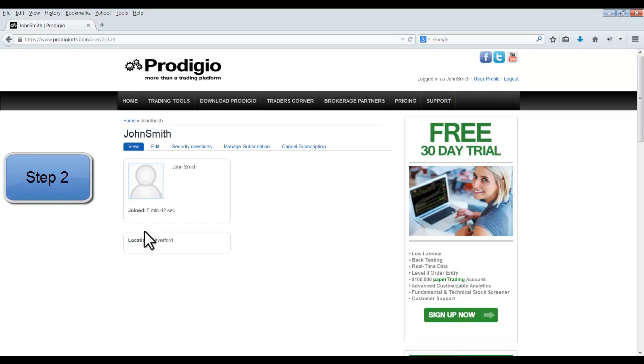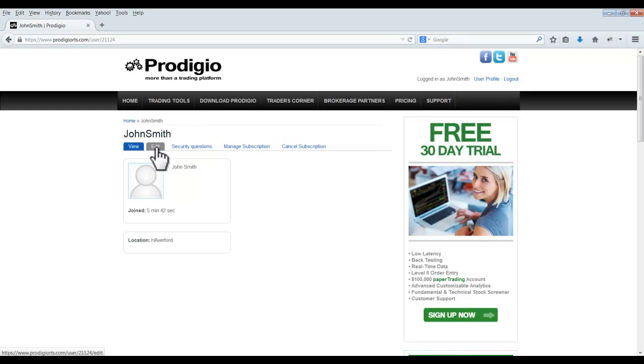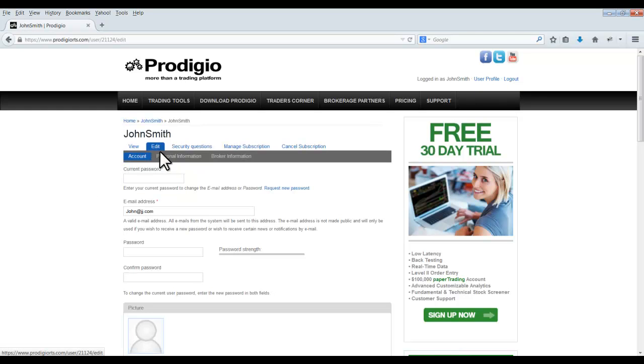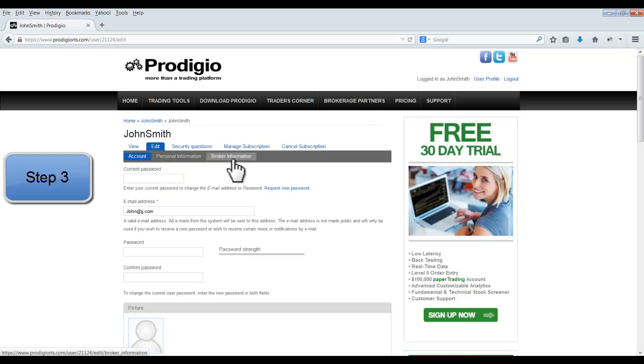Step 2. Once you have successfully logged in to your Prodigio account, select the Edit tab. Step 3. Click on the Broker Information setting.